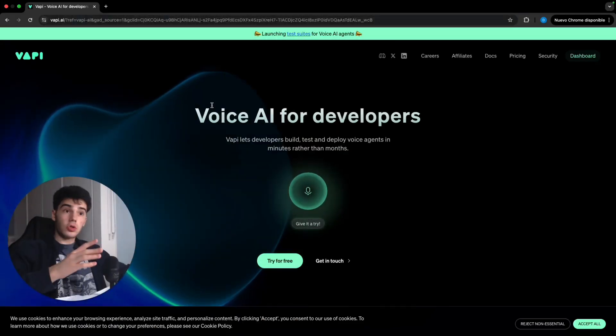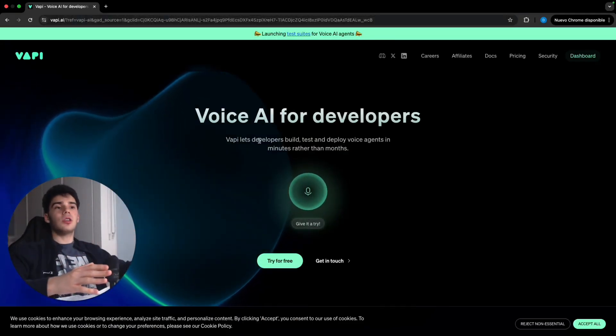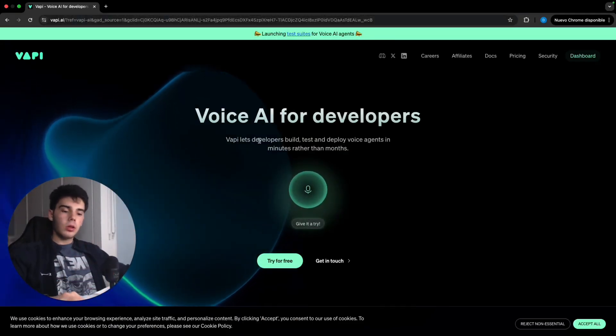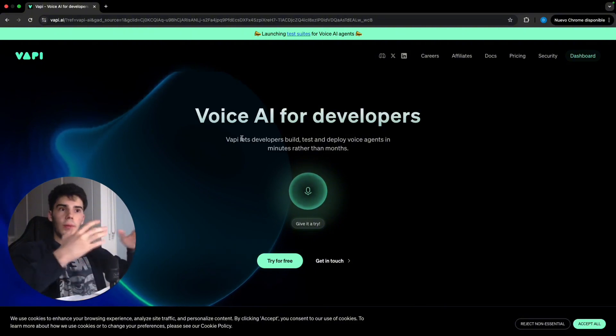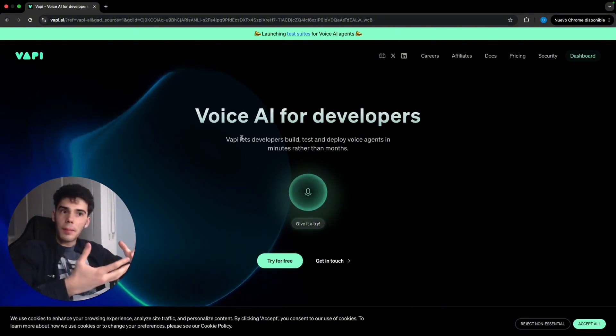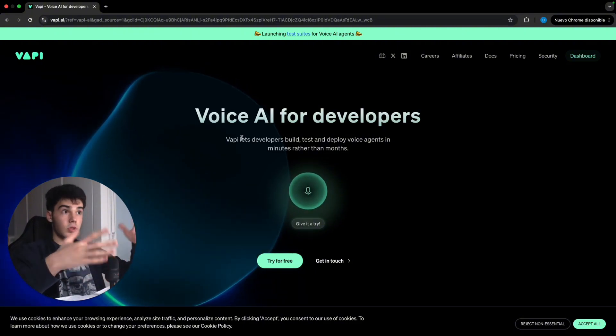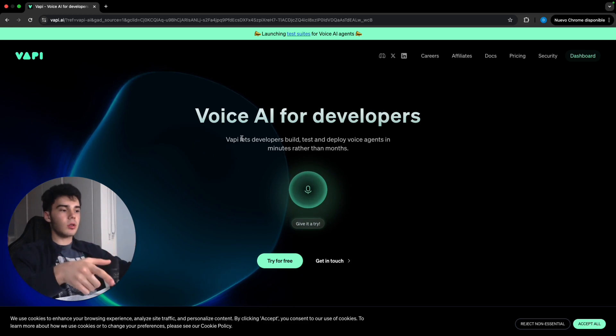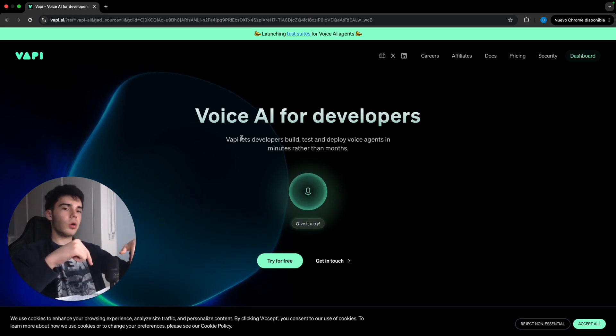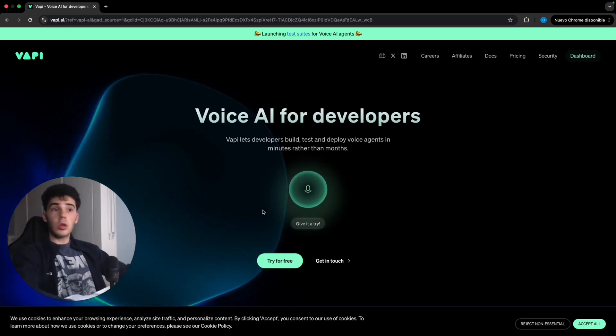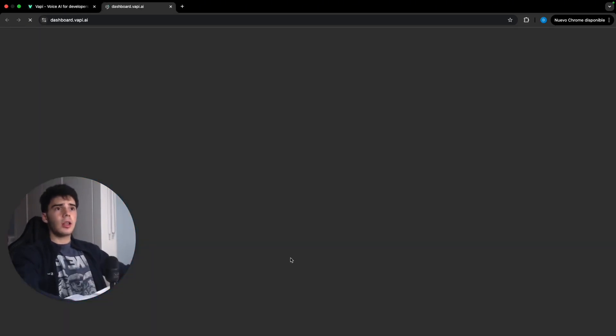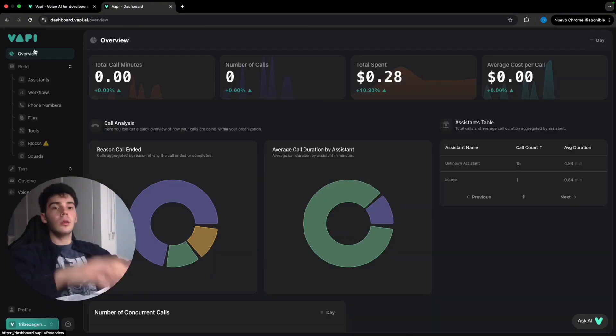So to start with this AI voice agent build inside N8N, we're gonna come to VAPI, which is a software that we're gonna use precisely to build a voice agent where then we're gonna collect the data through N8N. So let's go for it. Let's go and click try for free.